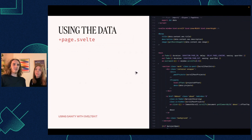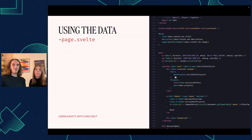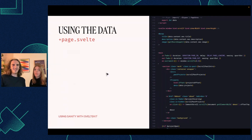Using the data on the page itself is very simple — it's just the page prop data, and we can do anything we want with it, just pass it to the components. The link between SvelteKit and Sanity is almost like a dream. I wish it was like that with all CMS and frameworks.